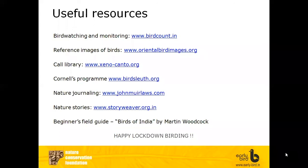For nature stories for children, there is storyweaver.org.in. There are also several field guides on birds — such as the Salim Ali field guide — but for beginners that might be overwhelming. For children or beginners, Birds of India by Martin Woodcock is a good field guide because it has a limited number of species as well as nice illustrations.